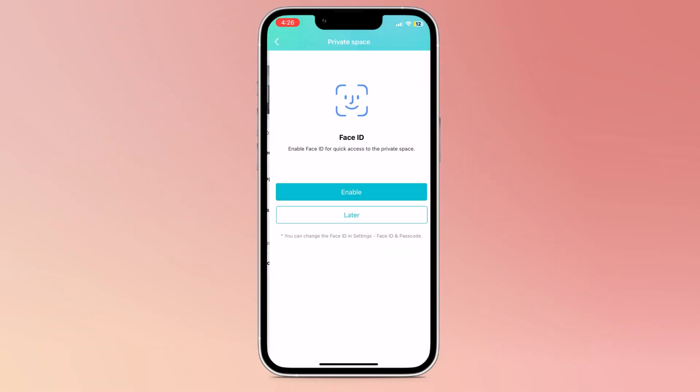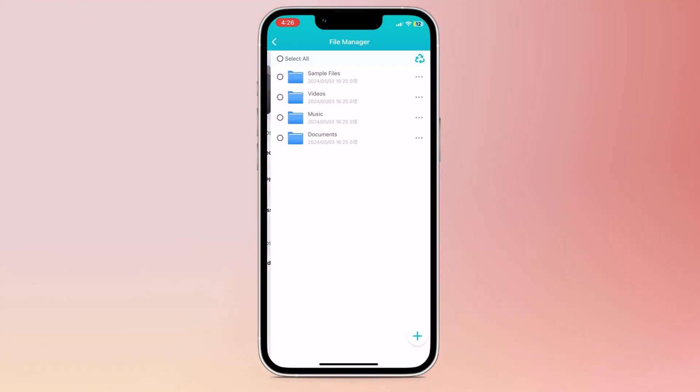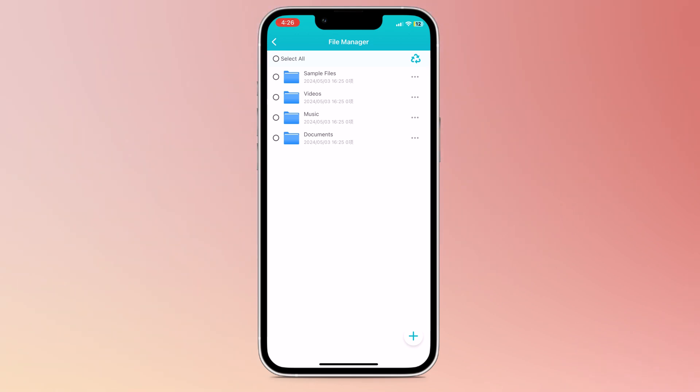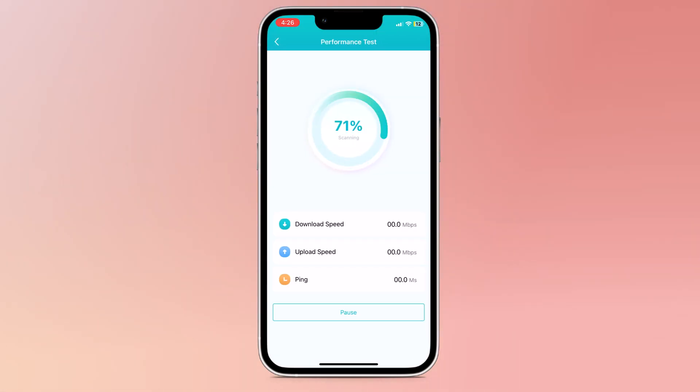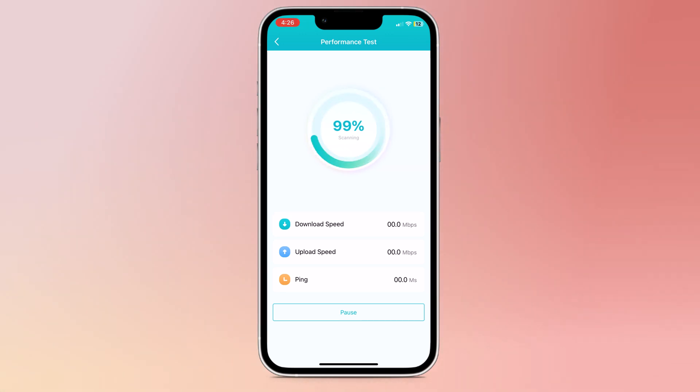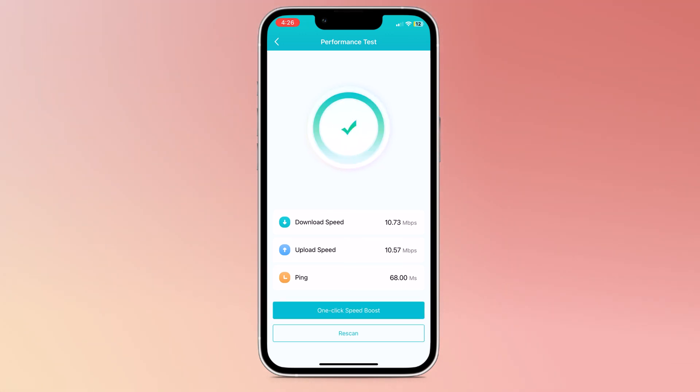In privacy space, you can get private space here. In file management, you can manage your files. The third option is performance test, where you can check your internet speed, download speed, upload speed, and ping rate.